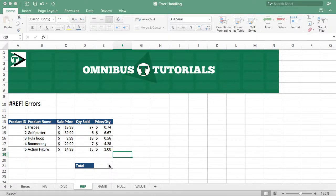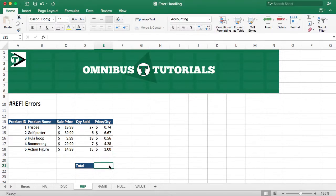Hey guys, Omnibus Tutorials here, and in our series of error handling, I'm going to show you a REF error today, or the reference error. A reference error is basically deleting a cell in an equation, and that's going to cause a reference error. The equation is basically going to say, hey, you told me to add this or subtract this — it doesn't exist anymore, so you're going to get a reference error from that.